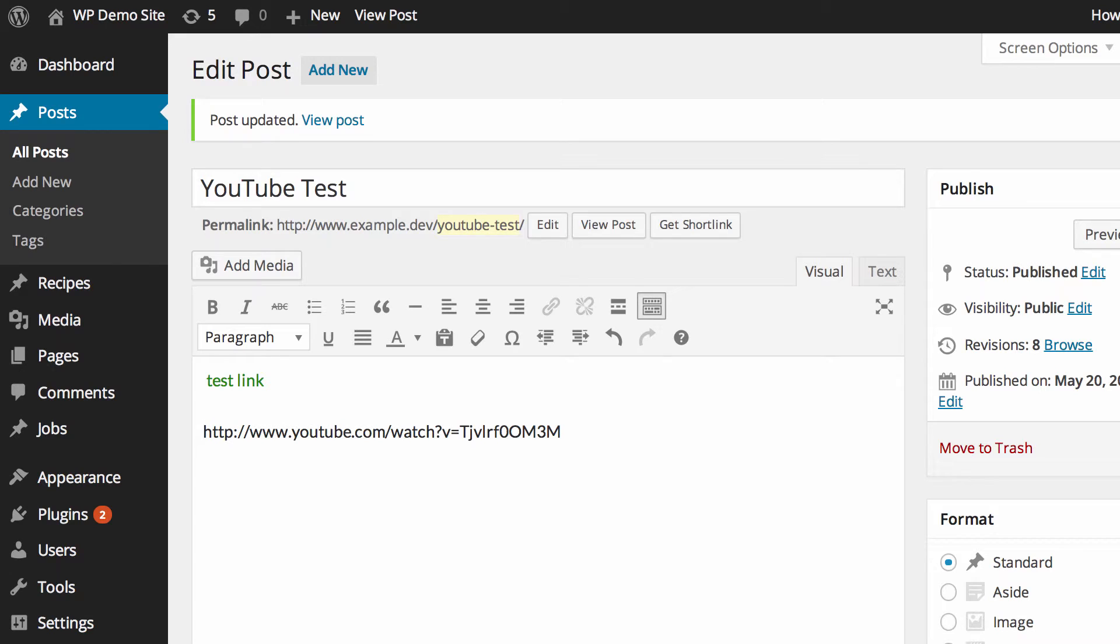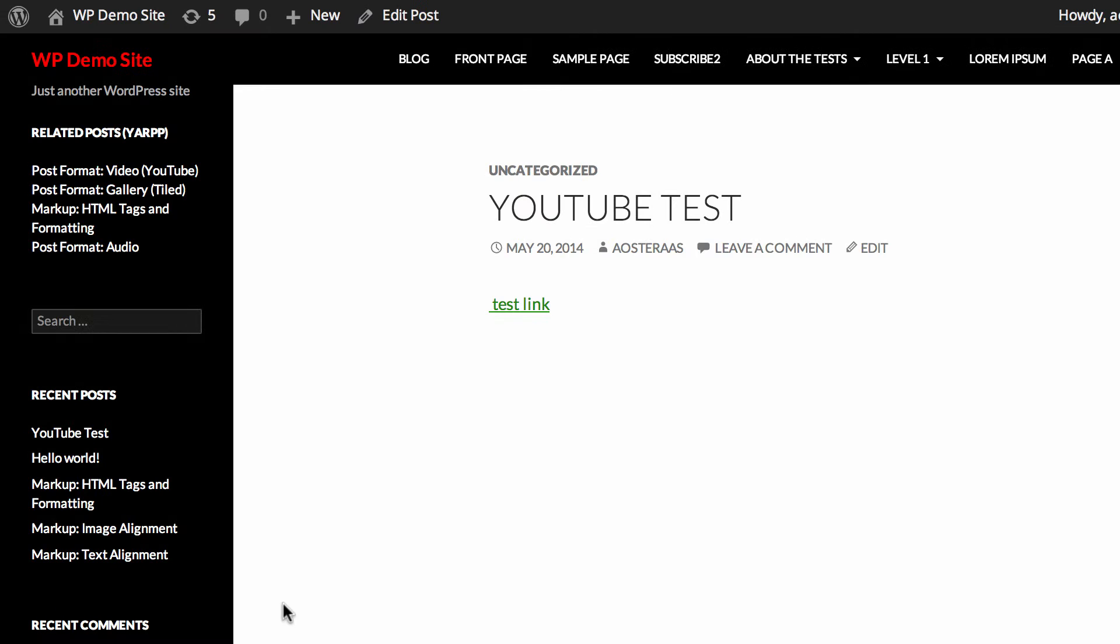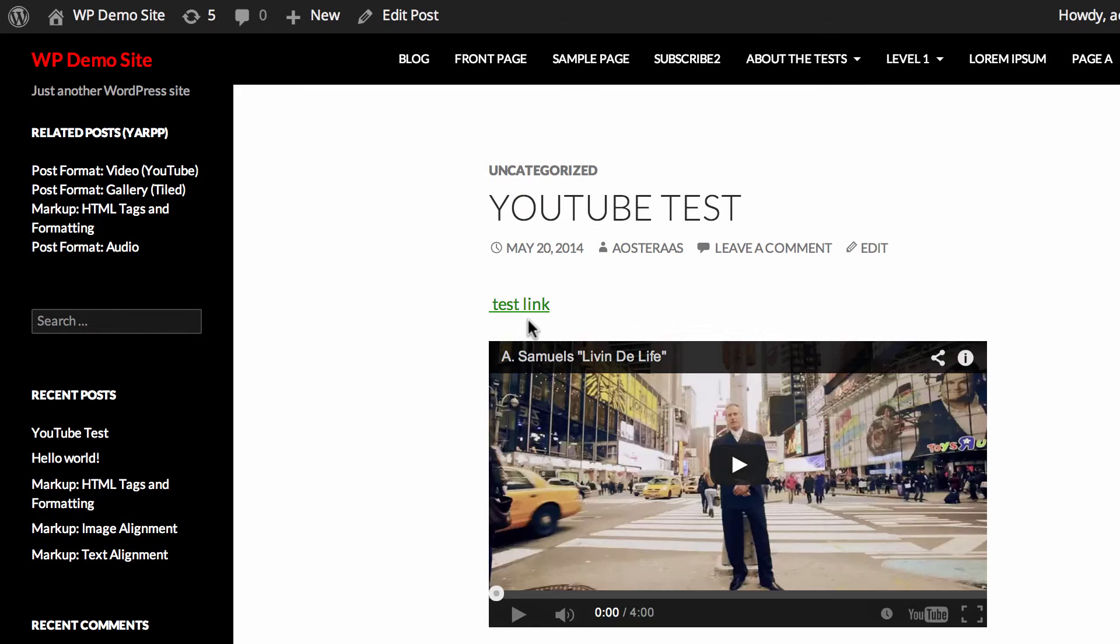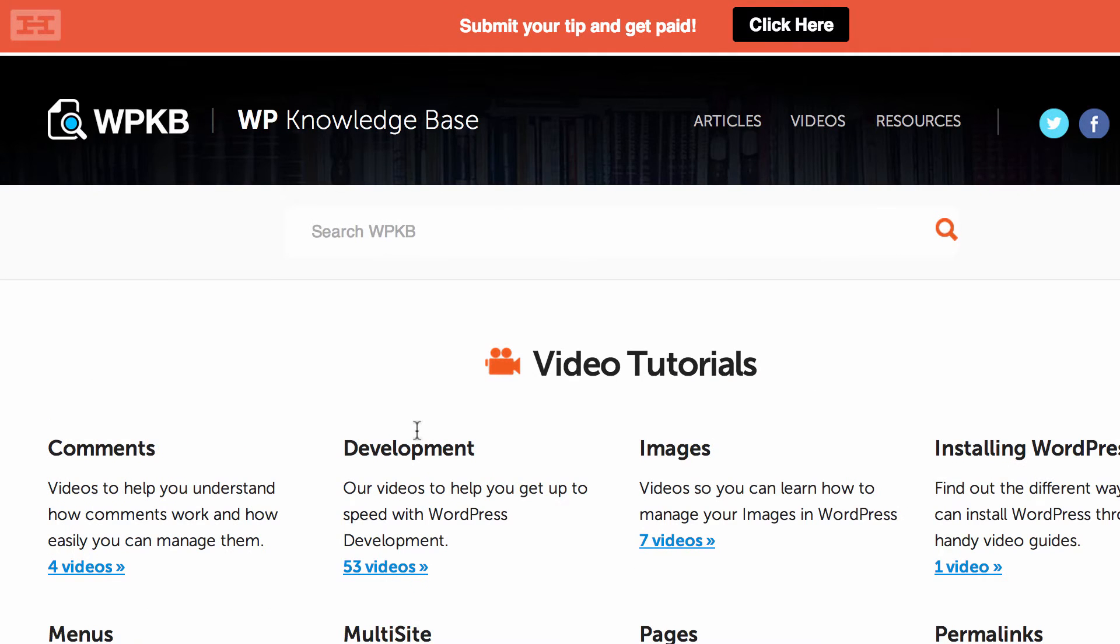So this post has been updated so now what we're going to do is hit view post and we'll just test to make sure it works. And there you go, so just as we set it up in the link mask generator it's gone through to the correct page.